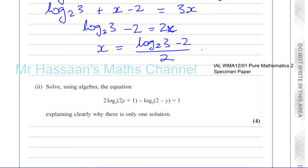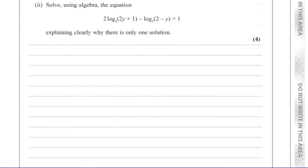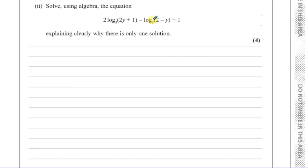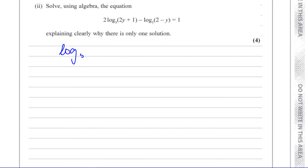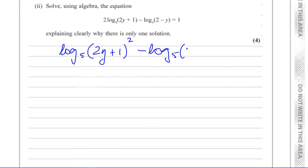Part 2 says: solve using algebra this log equation. Both logs are at the same base, so I can combine them. But before combining them, I must raise 2y plus 1 to the power of 2 using the power law, because I can't combine terms until it just says log — not something times log. So I've got log to the base 5 of 2y plus 1 to the power of 2, minus log to the base 5 of 2 minus y, equals 1.